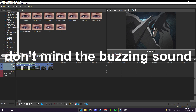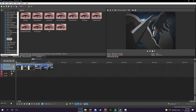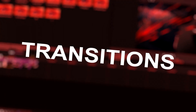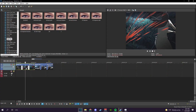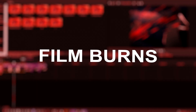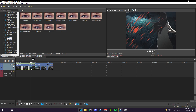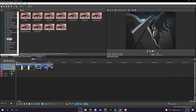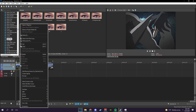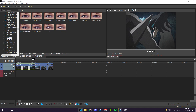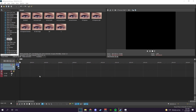Hello guys, today in this video I'm gonna be showing you how I do my transitions and effects. We're just gonna begin with a small edit right now.